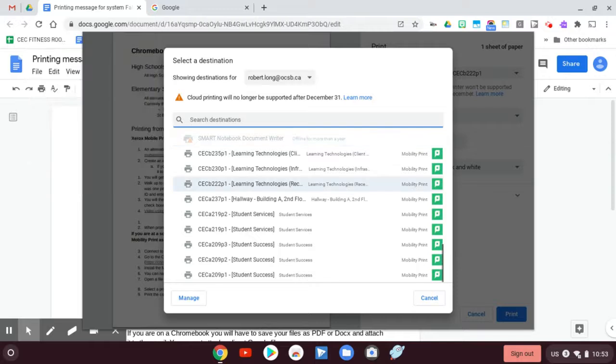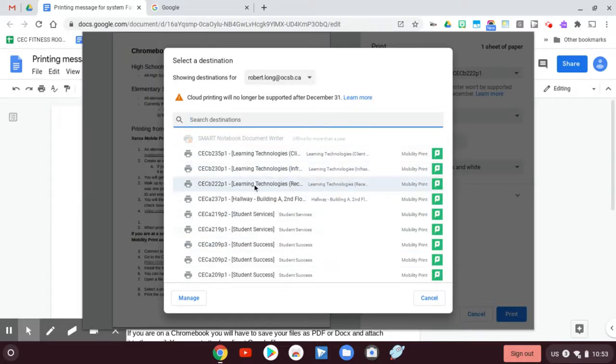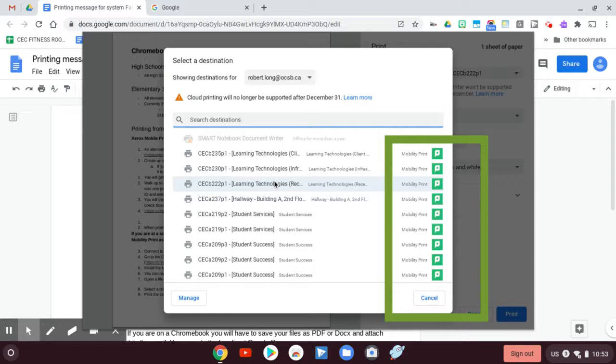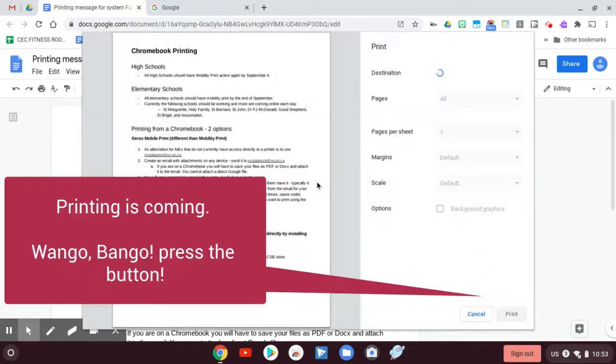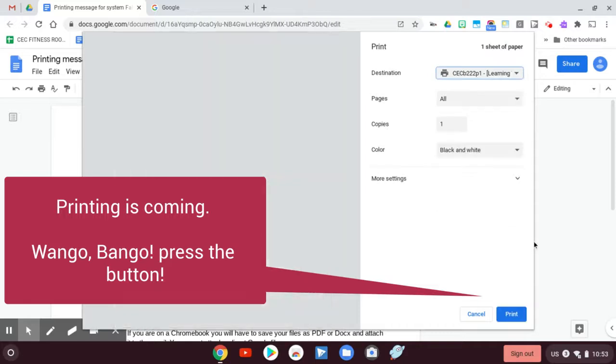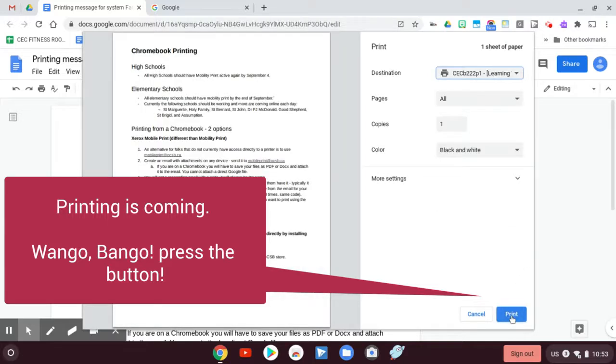Okay, so I've got a whole bunch of printers here and I can see this is the one that's near me. I'm going to choose that one and I can identify the Mobility printers because of these big green P's here. So I would choose that and then I would say print.